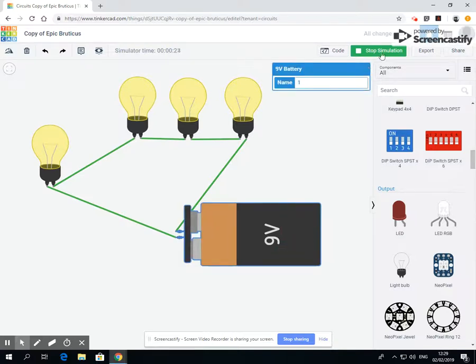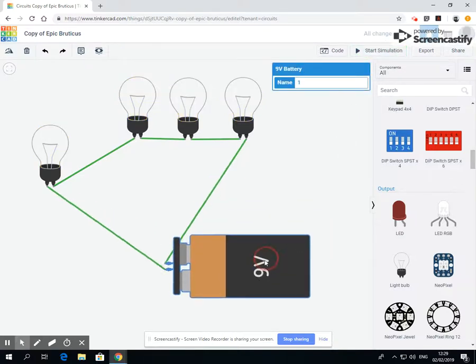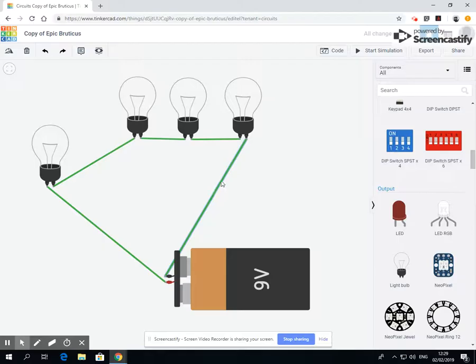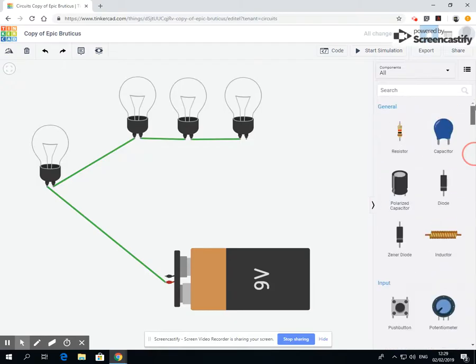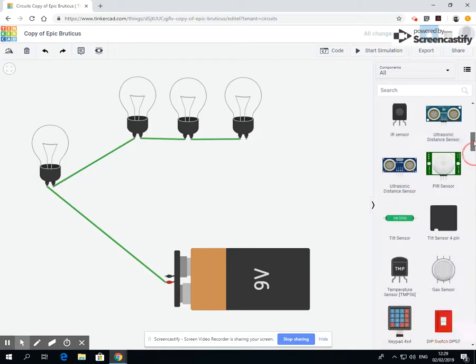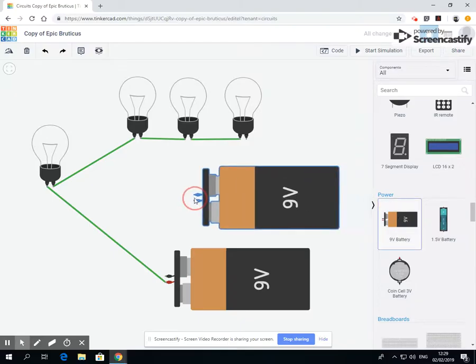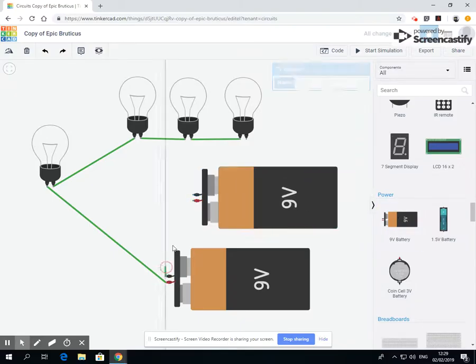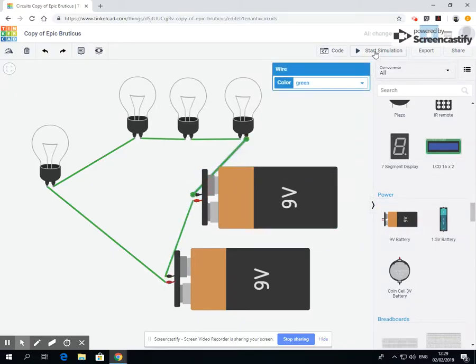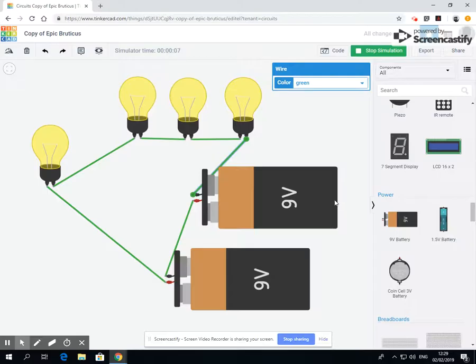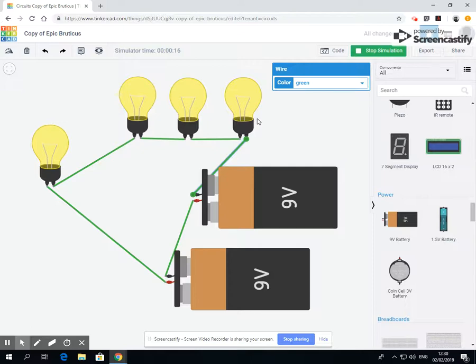What we could do is we could add in another battery. Let's go up to our power sources and add in another battery. Now if we add in another battery, you may just be able to tell these have now got brighter because there's more power running through. Now every item in an electric circuit takes a certain amount of power, and if you don't have enough power then they're not going to be working as effectively.